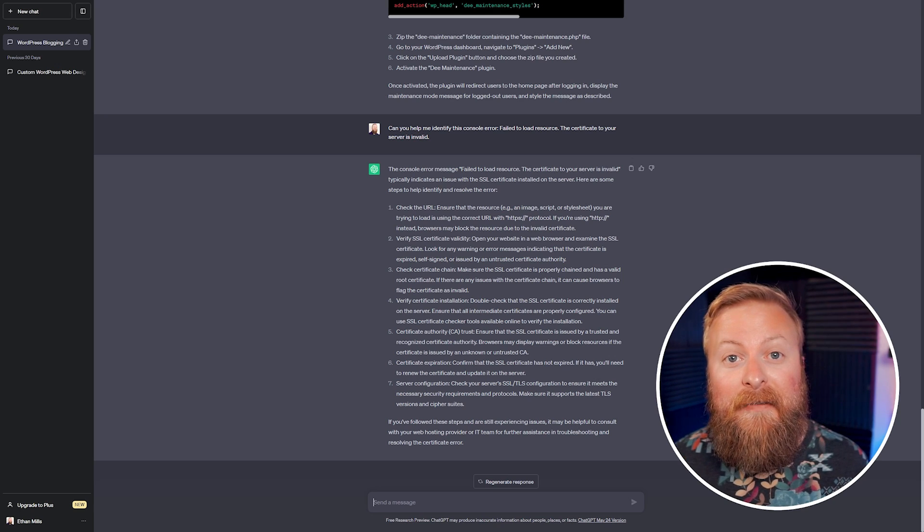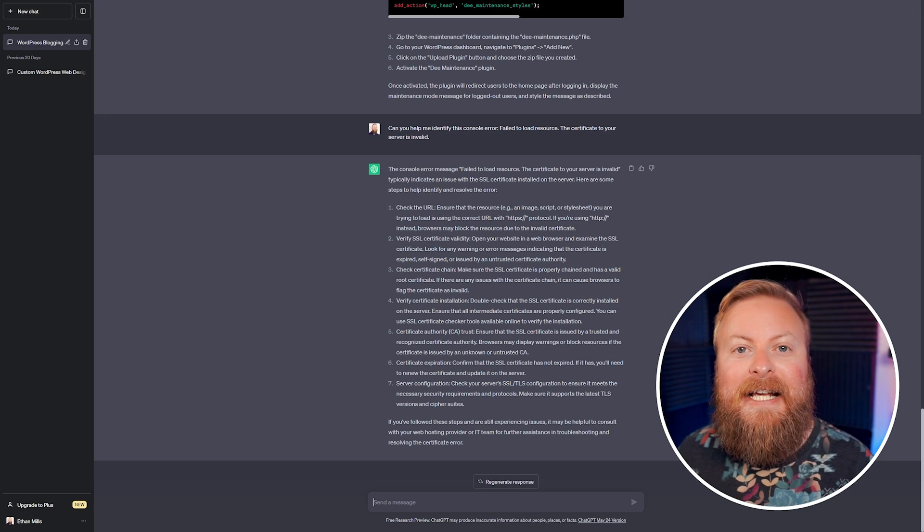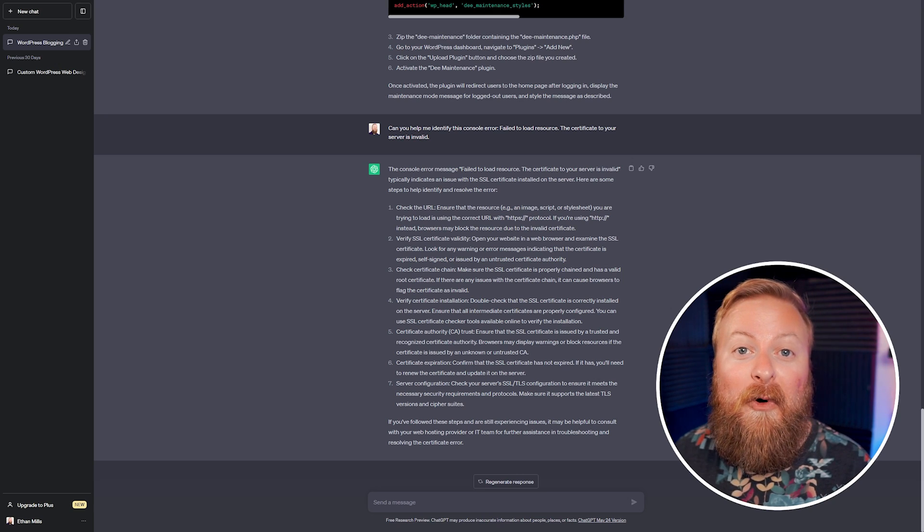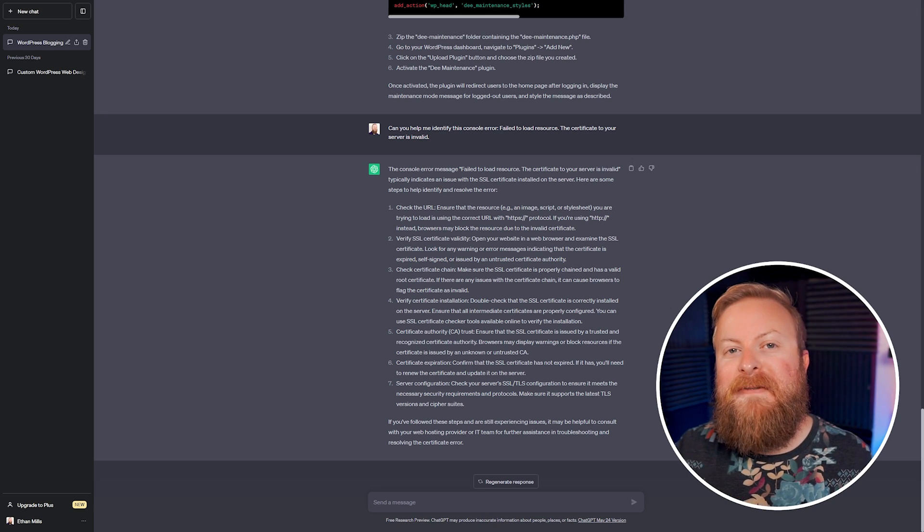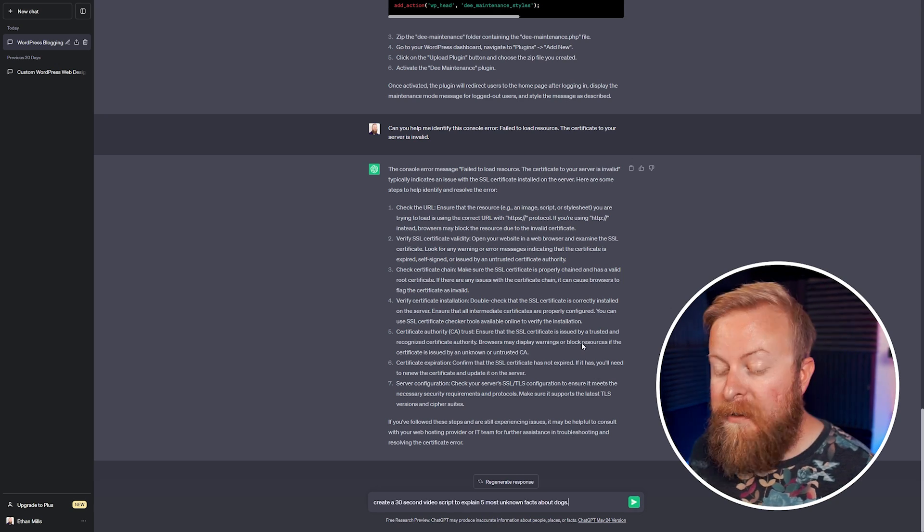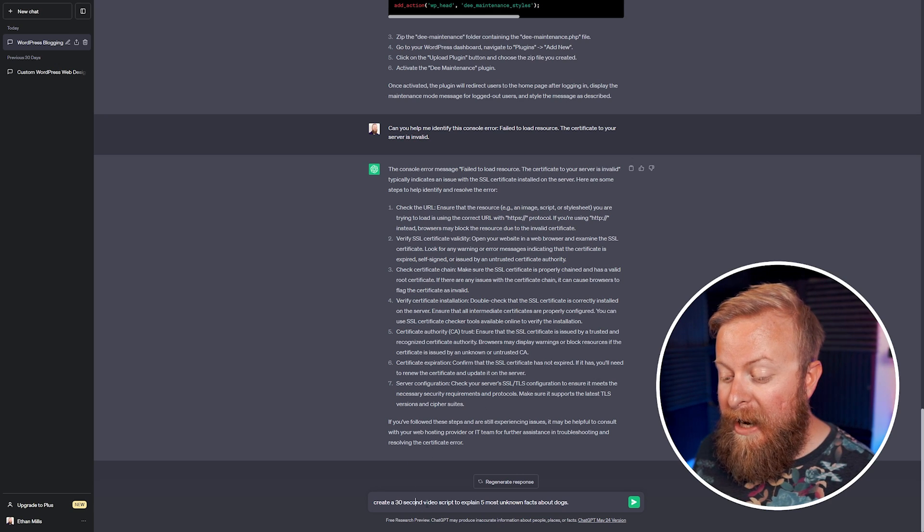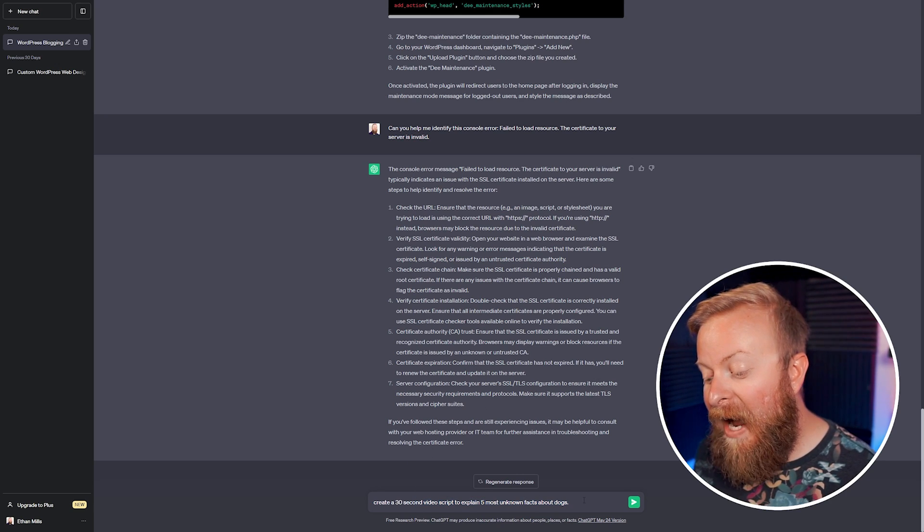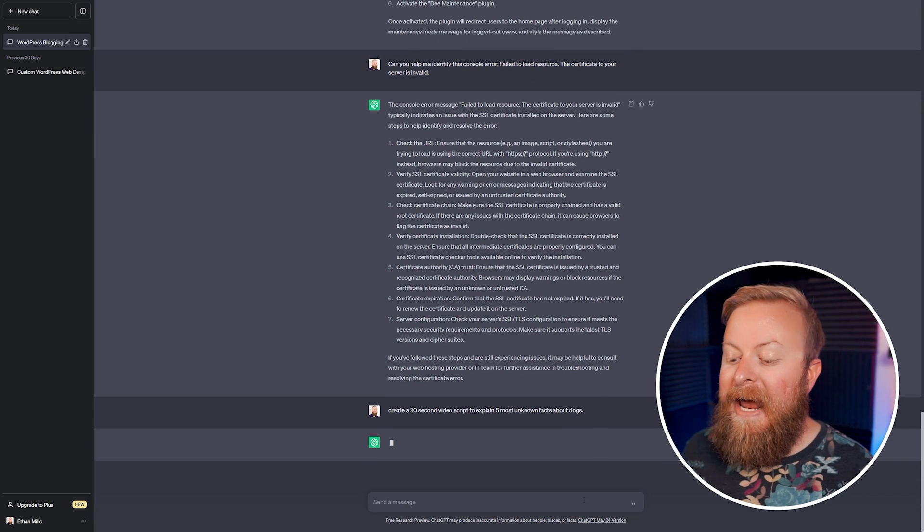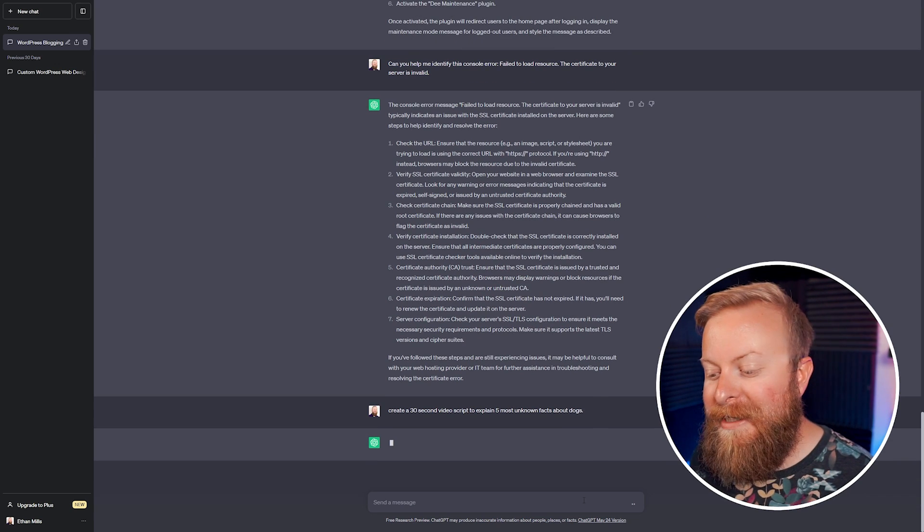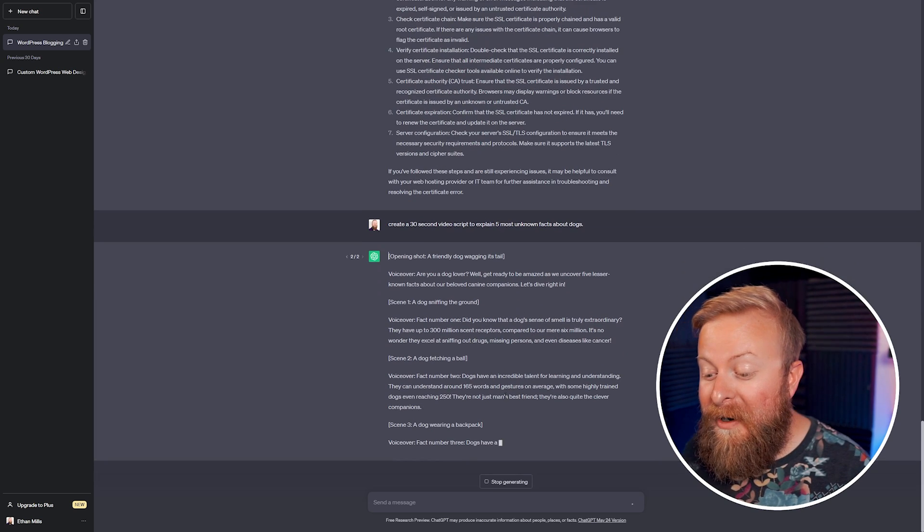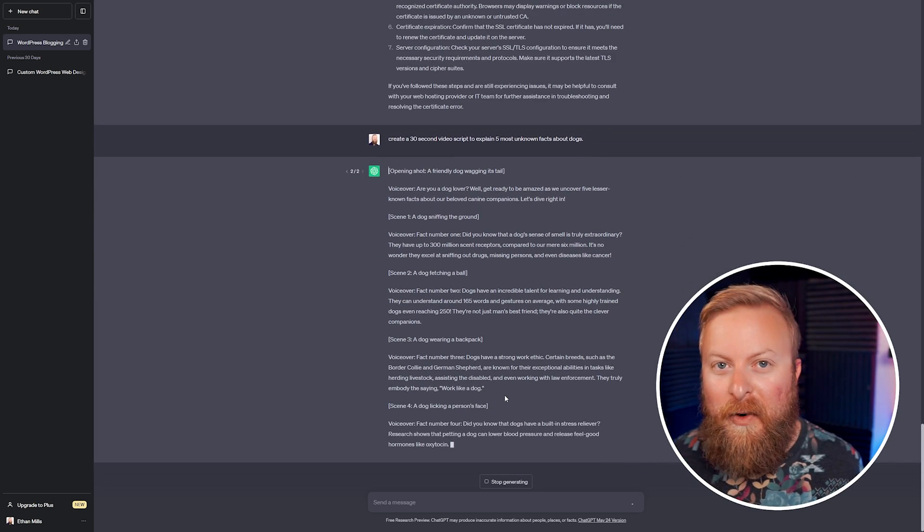Now the sixth creative use for ChatGPT I want to talk about is using it to generate video scripts for you. This is obviously a world that I live in and something that can help you just make an outline for a video, especially if you're stuck not knowing what to do. So for instance, I can type in, create a 30 second video script to explain five most unknown facts about dogs. So we'll hit return and let it create just an outline script for us. So we don't have to put in all the work here. It'll generate us a script for us, giving us just like an idea of where to start.